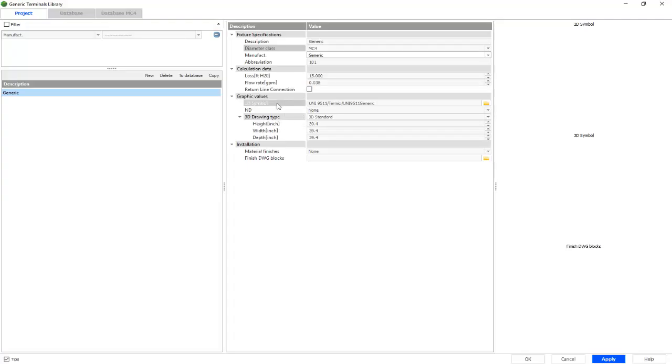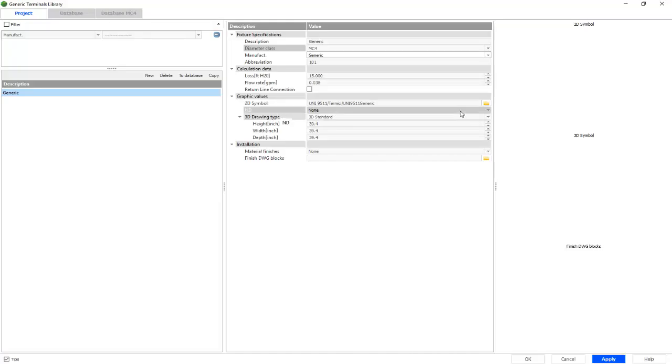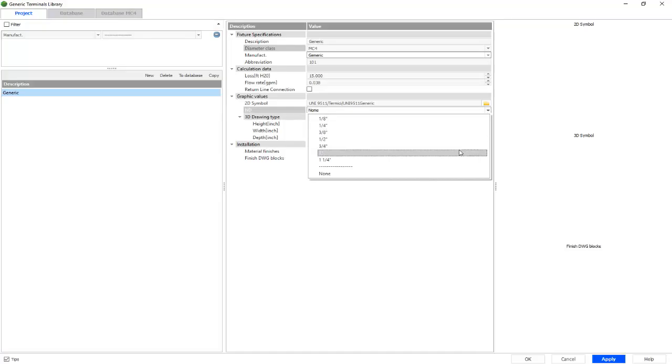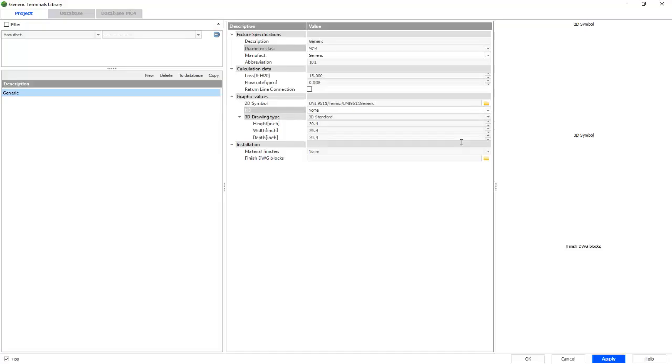For our graphic values, we have our 2D symbol. Our nominal diameter, which we'll select as half inch.